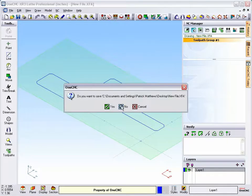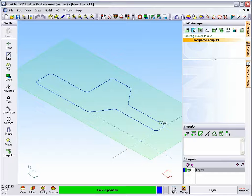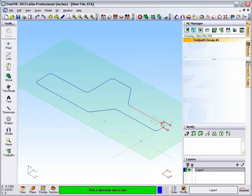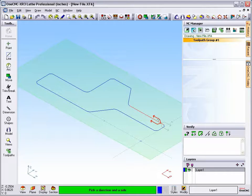We're going to come over here now and select the very beginning of our geometry. And as soon as I left click, I instantly get feedback. I only have to move my cursor just a little bit to set the proper direction up.